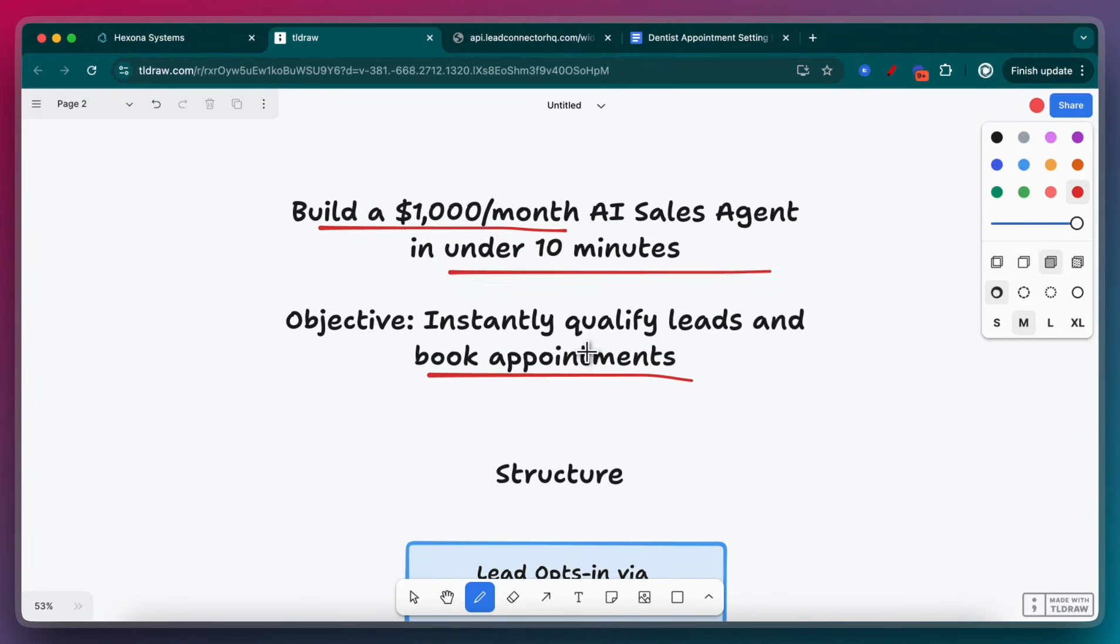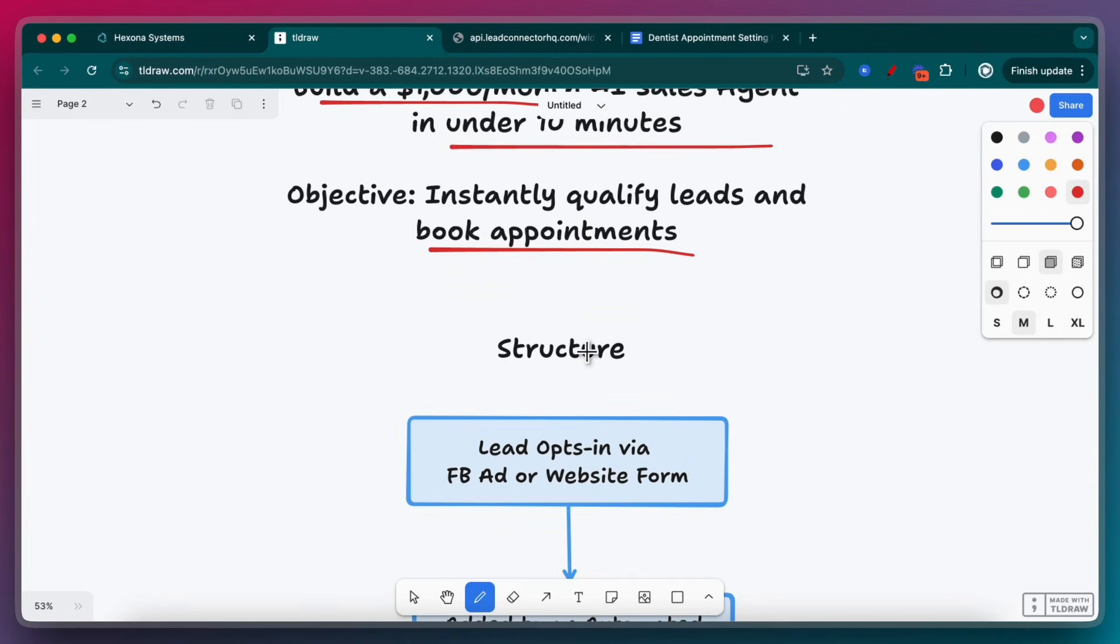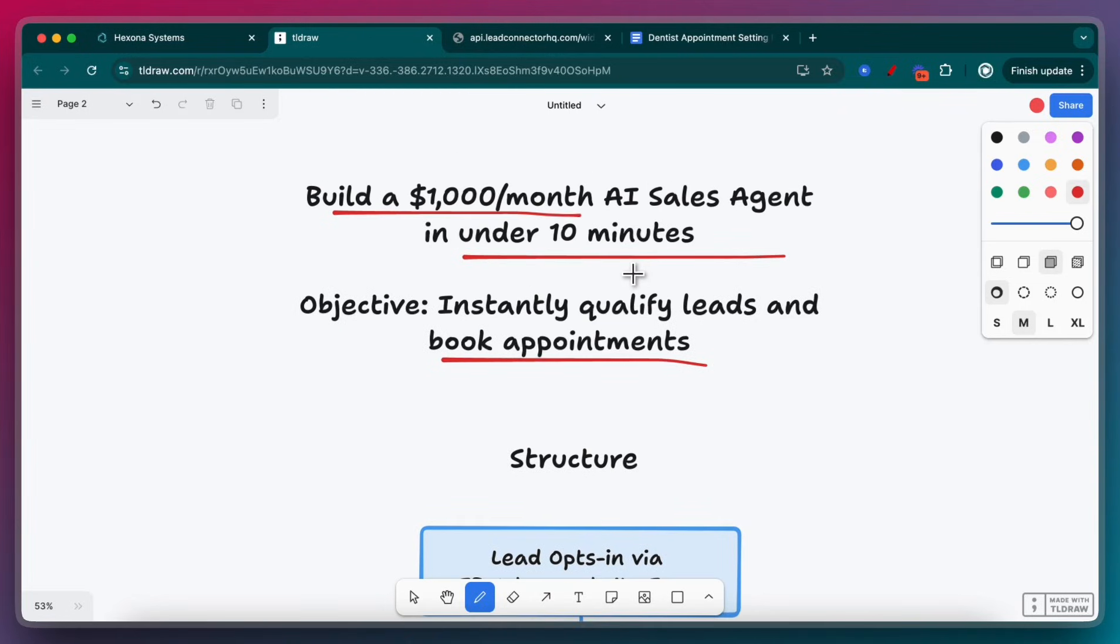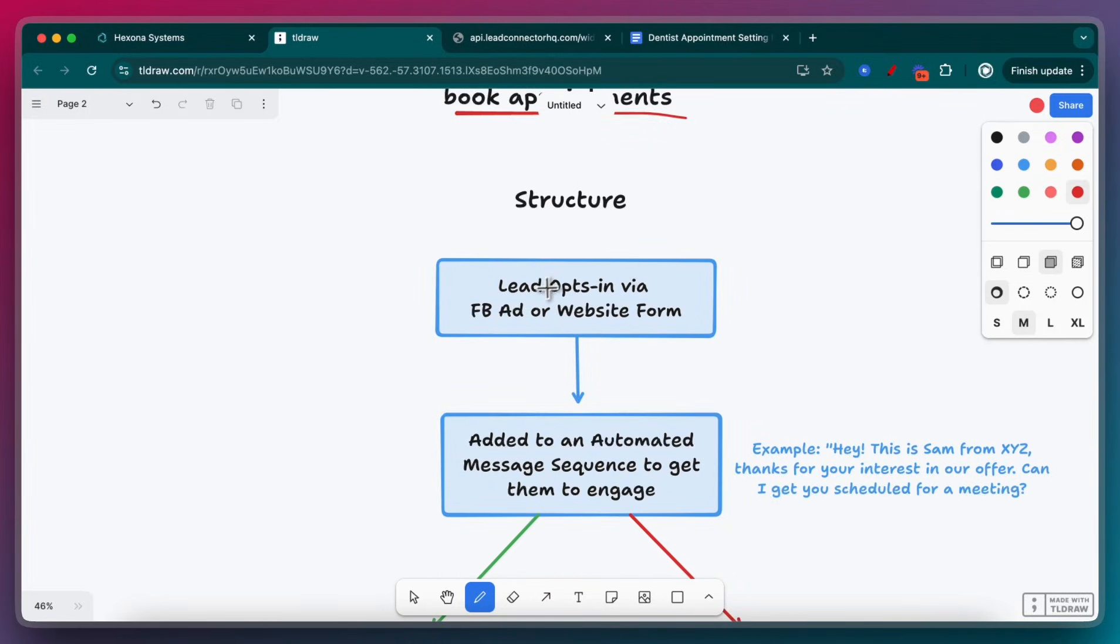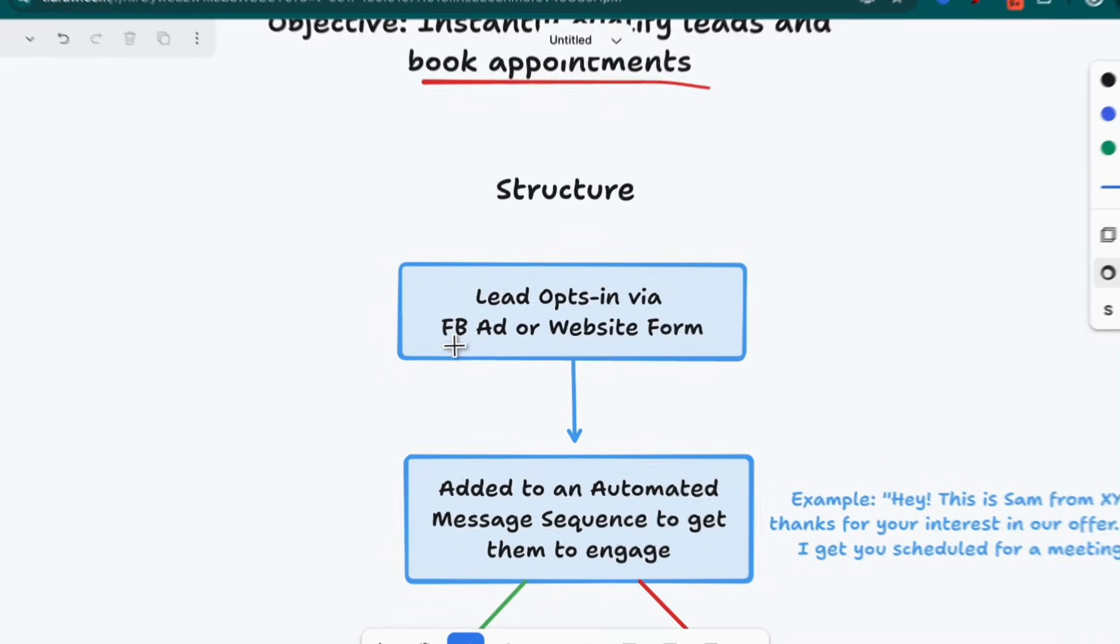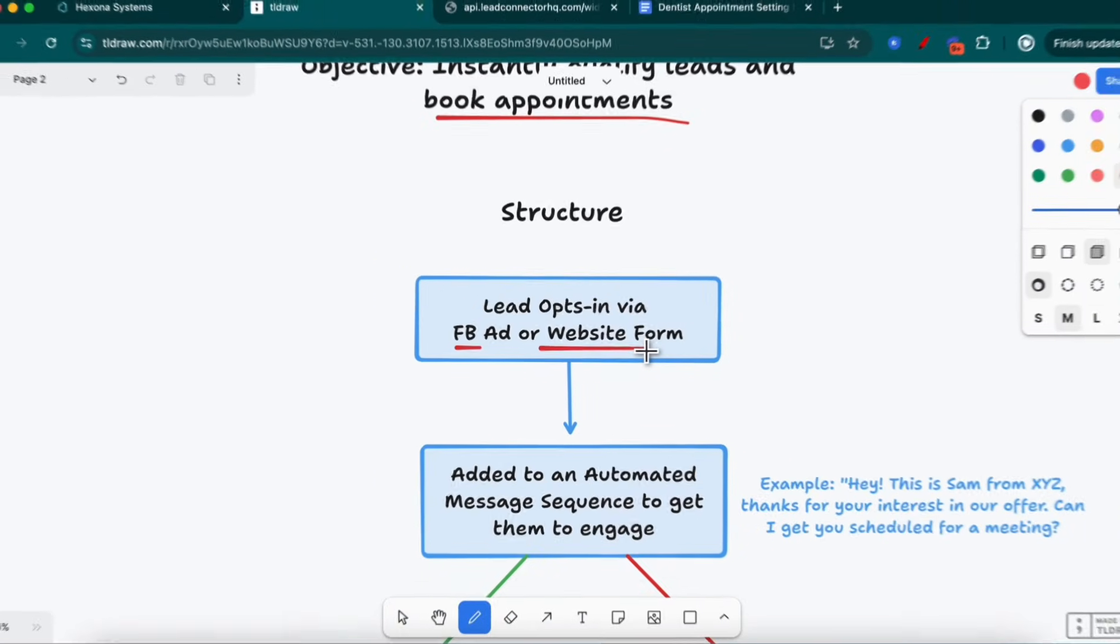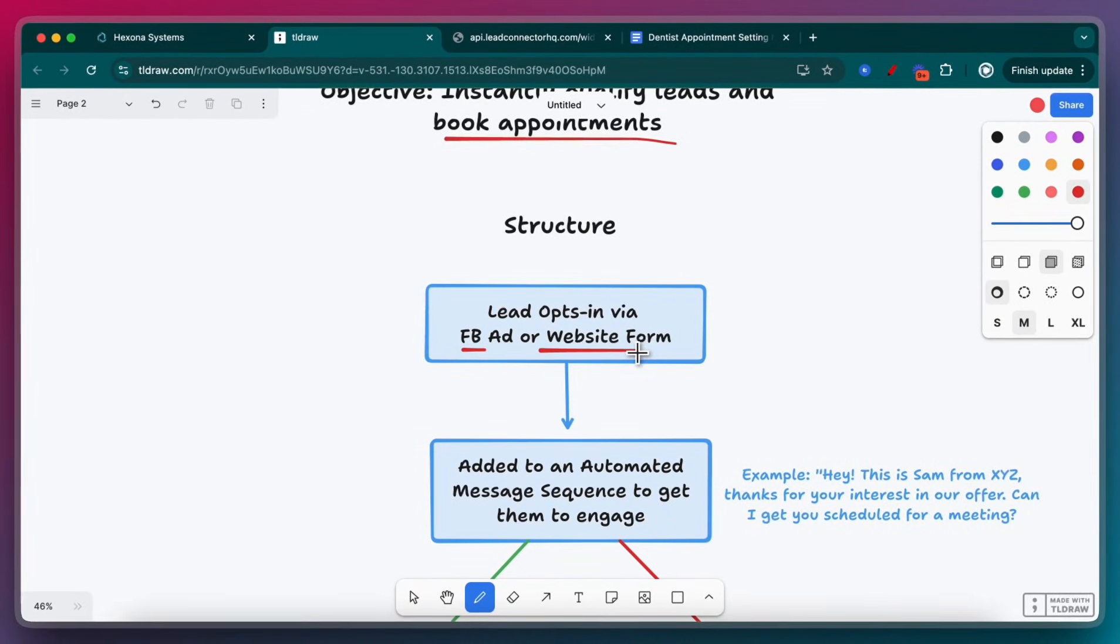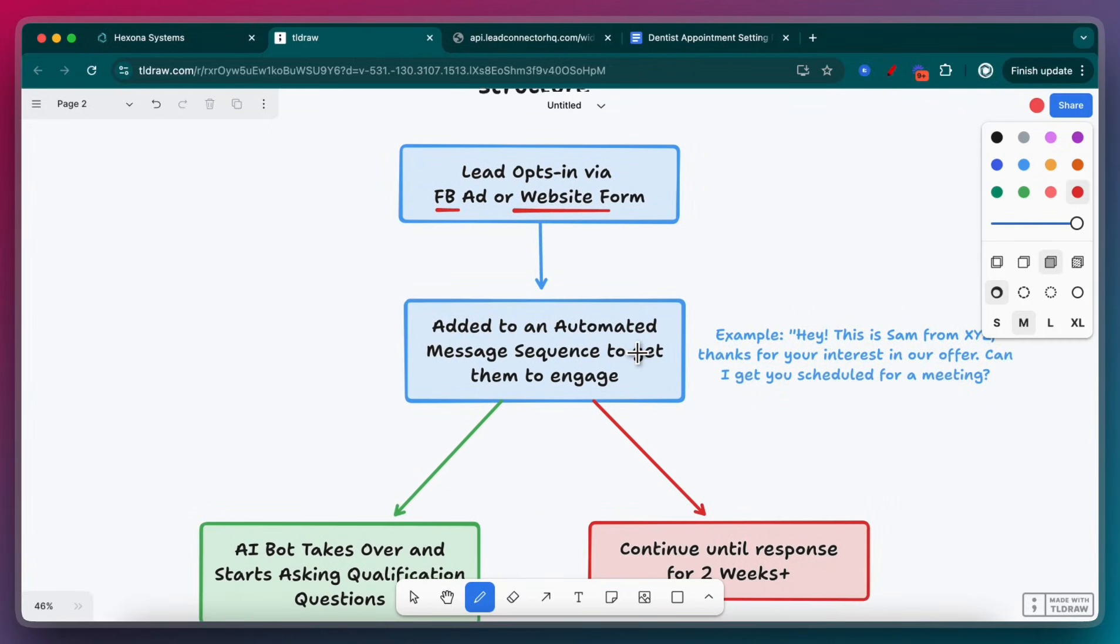This is the structure that we're going to follow. A lead is going to opt in via a Facebook ad or a website form. They basically submitted some sort of interest. Now what we want to do is qualify that lead and discard any junk leads. And if they are qualified, then we want to push them forward and book a meeting.